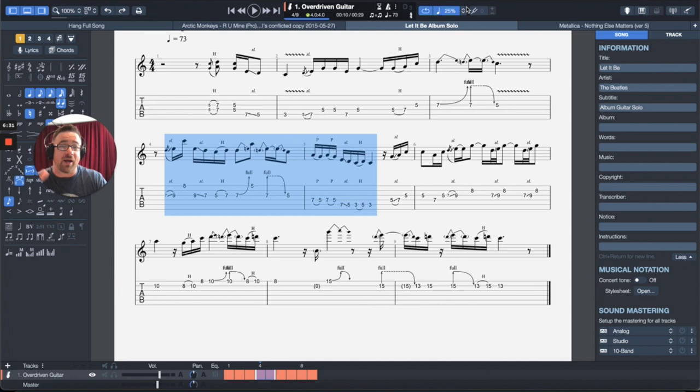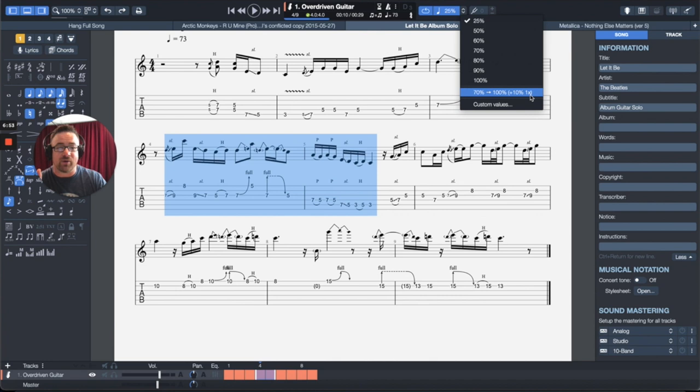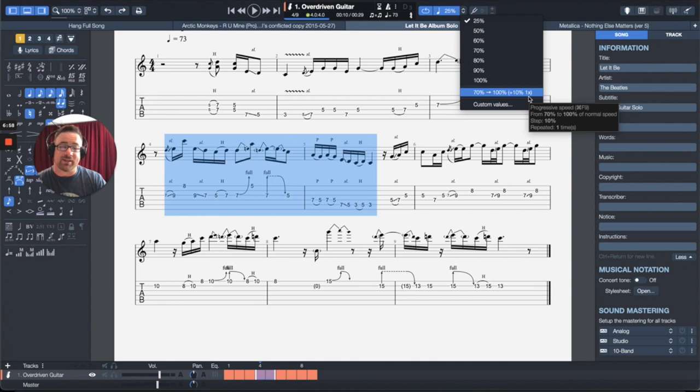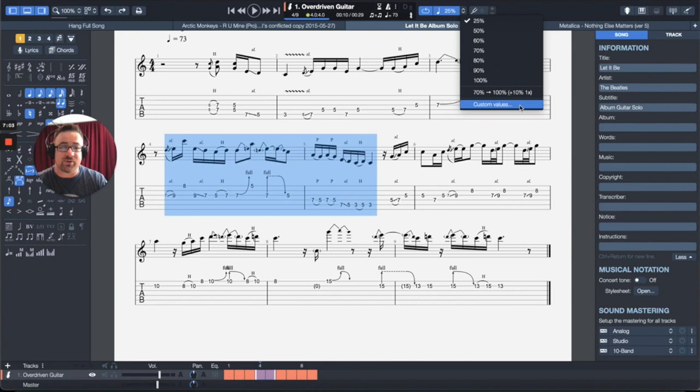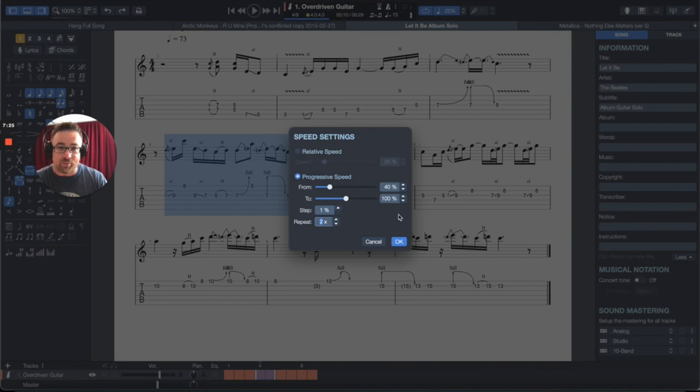And this is what I have students do when they're practicing this at home is I have them work with the speed trainer. So if you come over to the dropdown menu, that is where the speed is, where you can select 50, 60, whatever percent right here. It says 70 to 100 percent, and it's going to go up 10% speed every one time that it repeats. Usually what I do is I come down to custom values here and here we can do a progressive speed. So check this out.